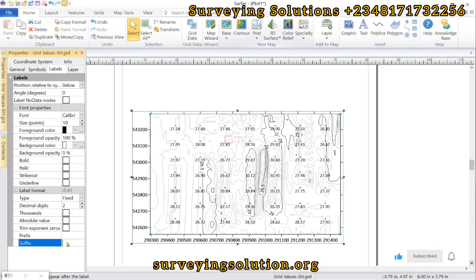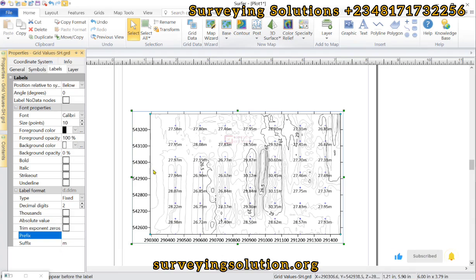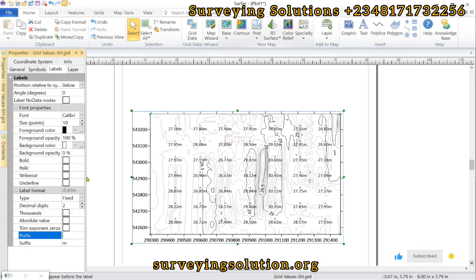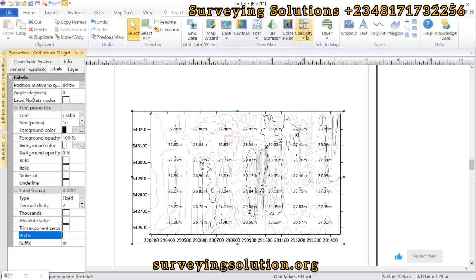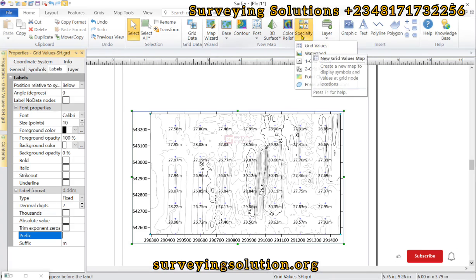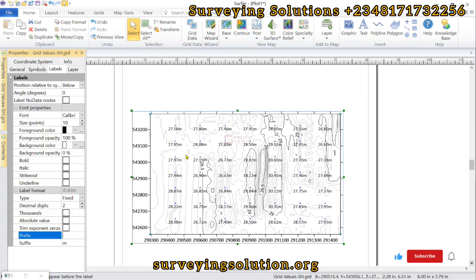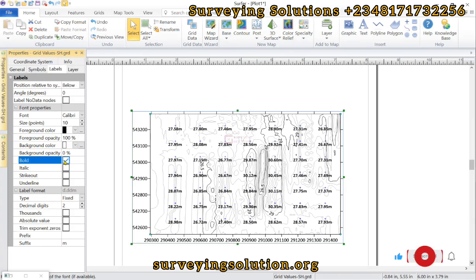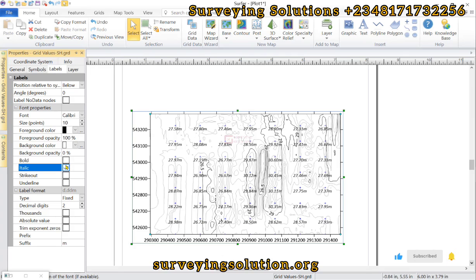We can also include or insert a suffix to show the unit, so that 27.58 meters and 27.80 meters and rest of that. So these are some of the modifications that you can do on the grid values that you have displayed, which we are likening to the spot heights on today's tutorial.